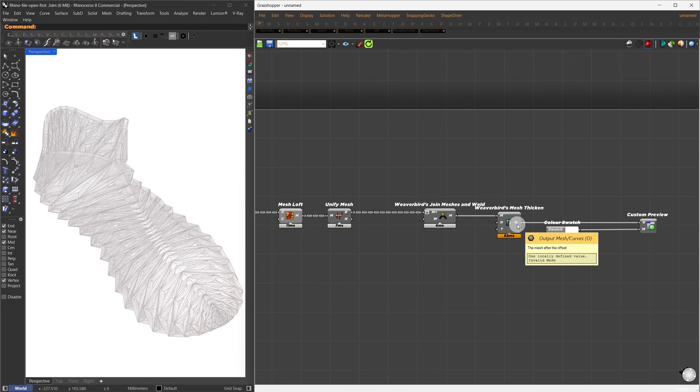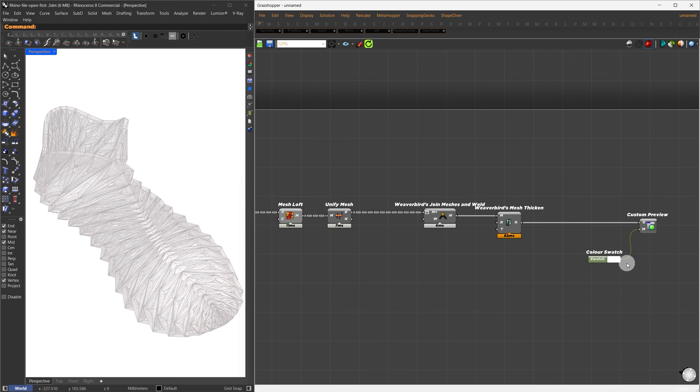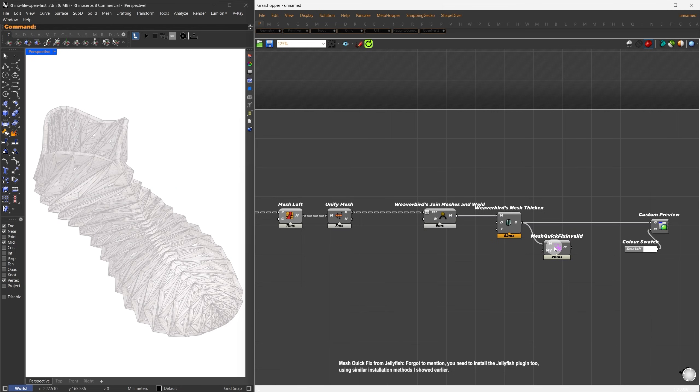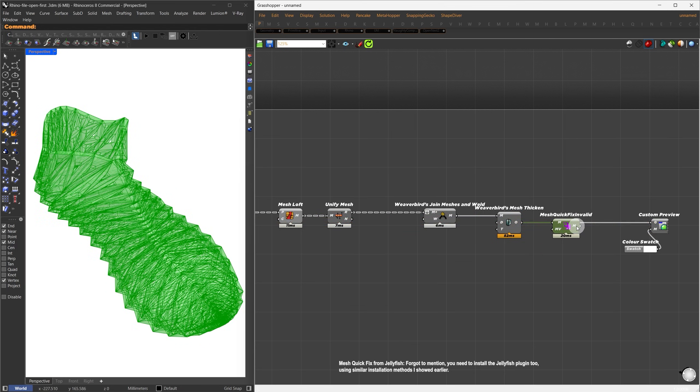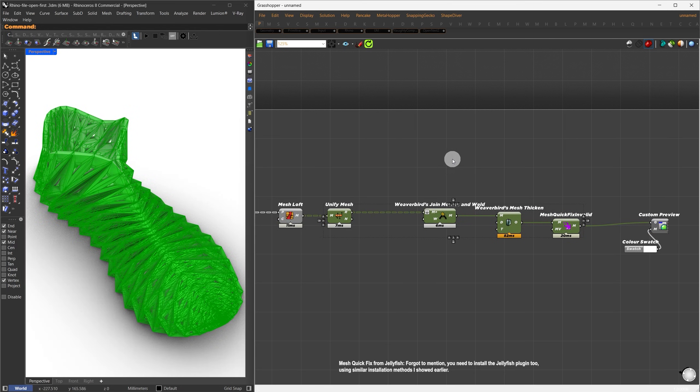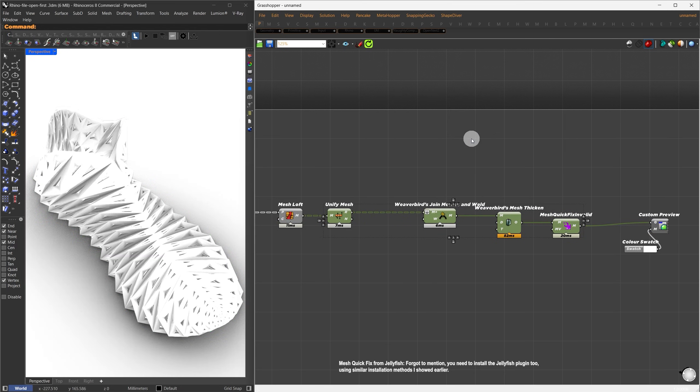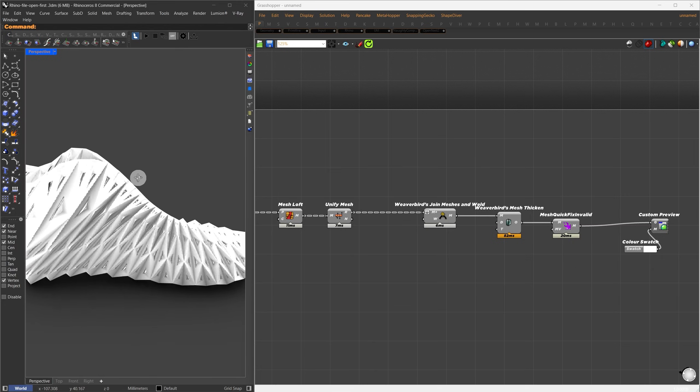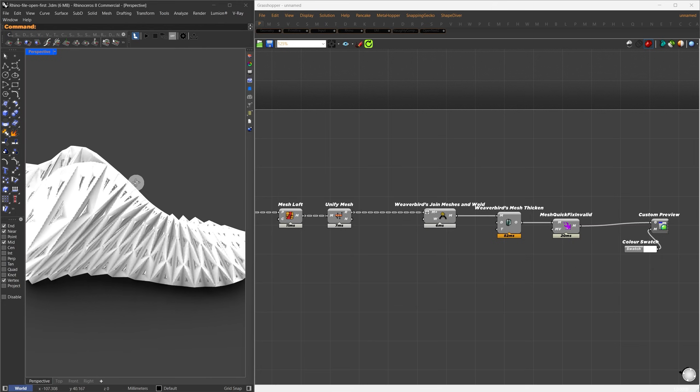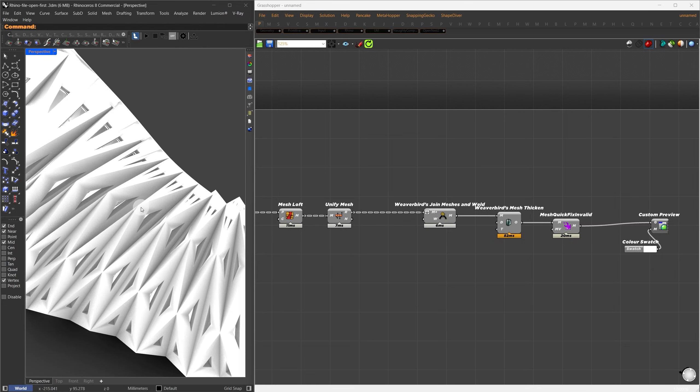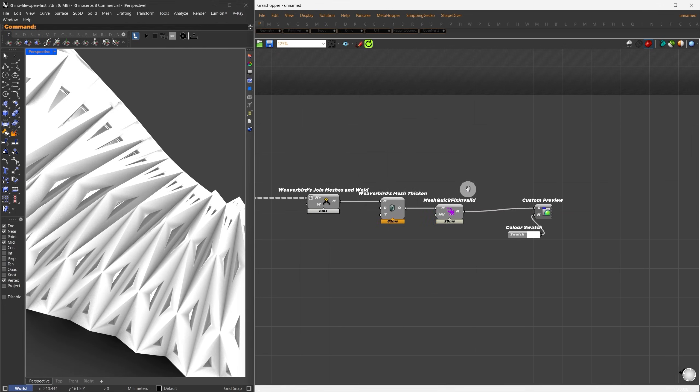The Custom Preview isn't showing up. If we hover over the component, it says there's an invalid mesh. To fix this, I'll search for the Mesh Quick Fix Invalid component, connect it directly to our mesh output, and replace it with the fixed version. This will handle any issues that might be causing the invalid mesh. Now, we can see the thickness applied to our perforated panels or patterns.